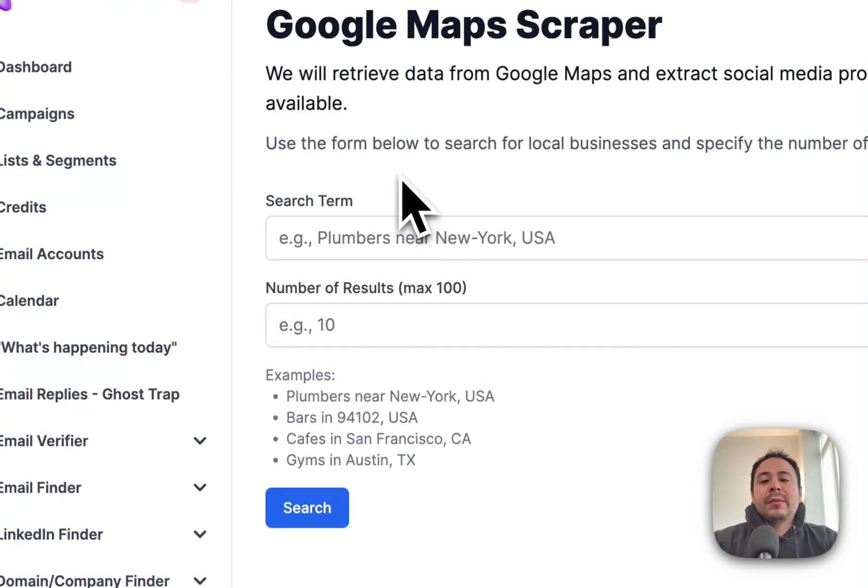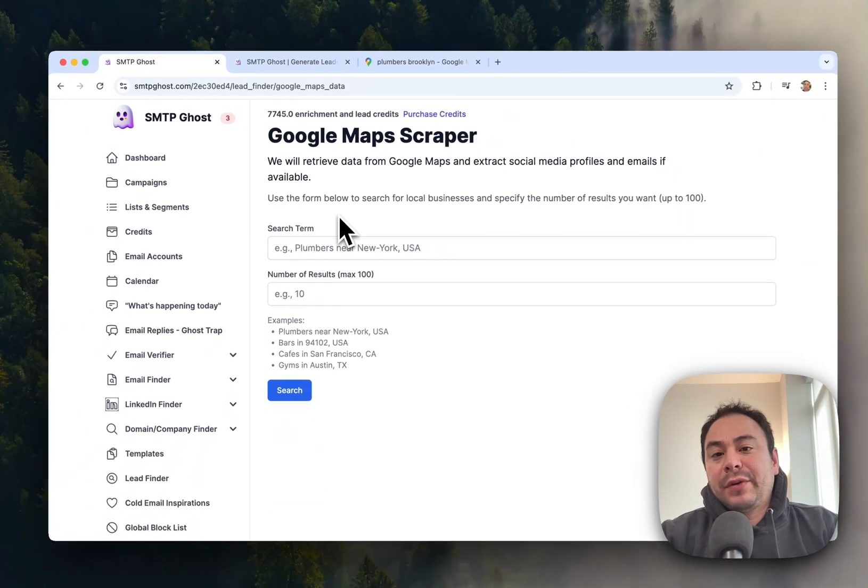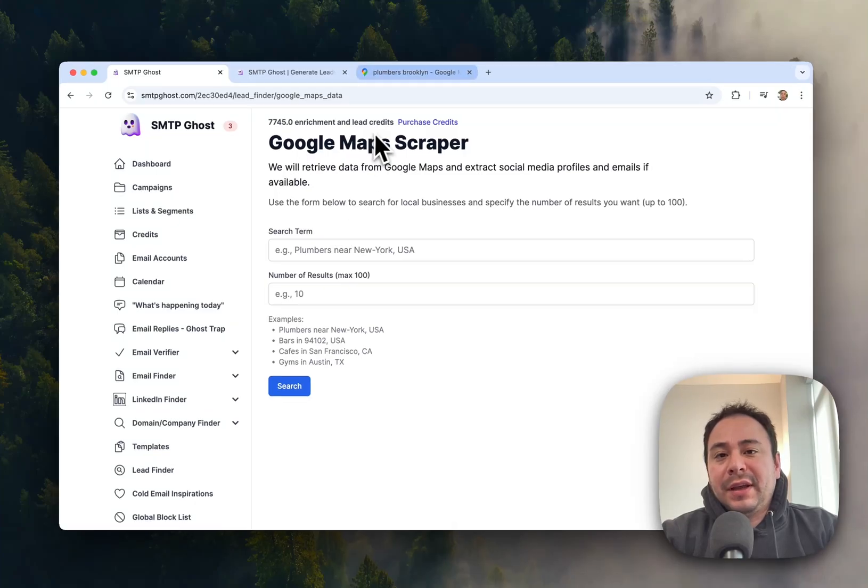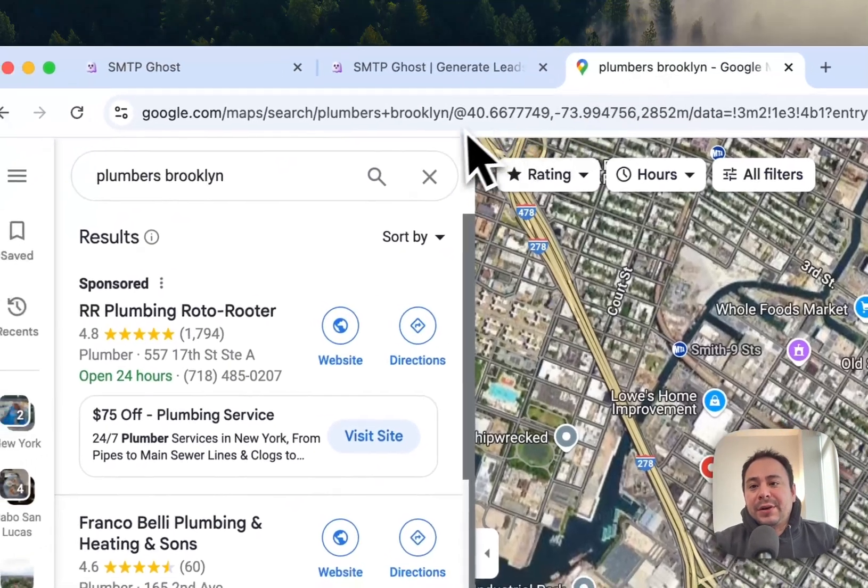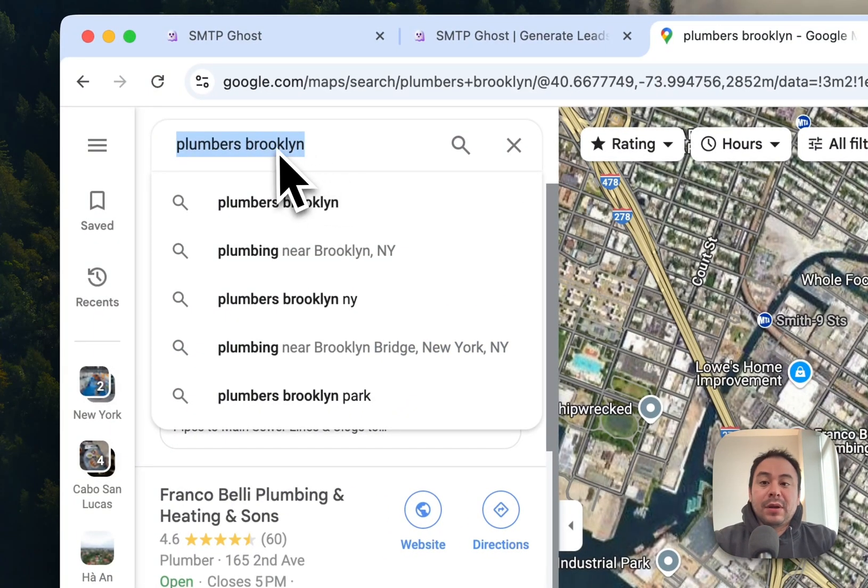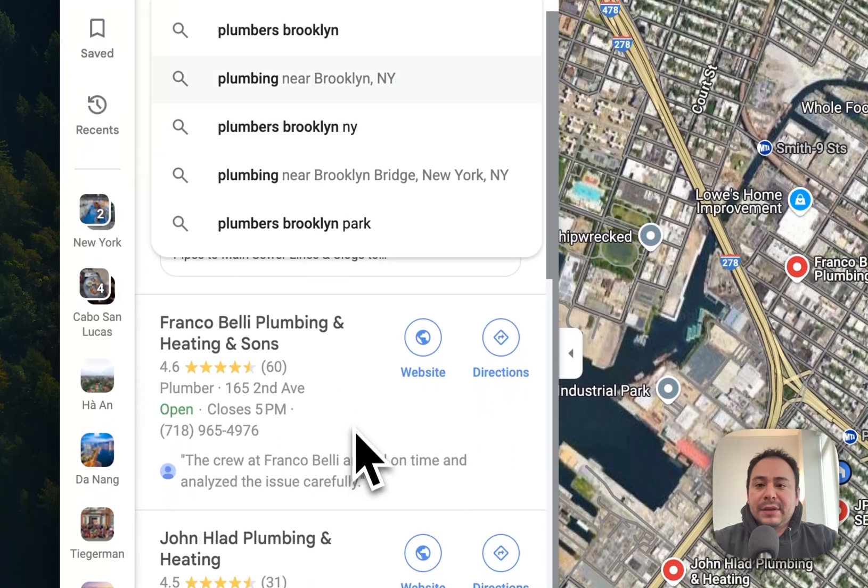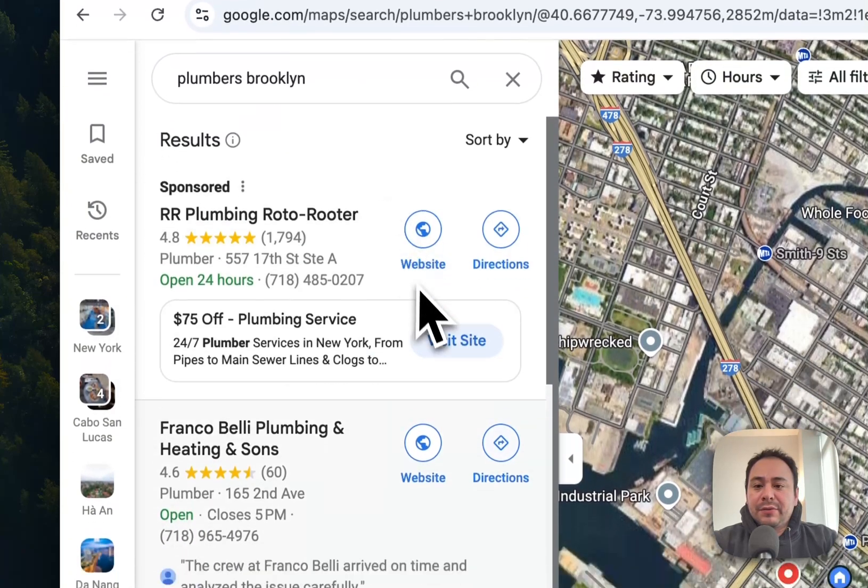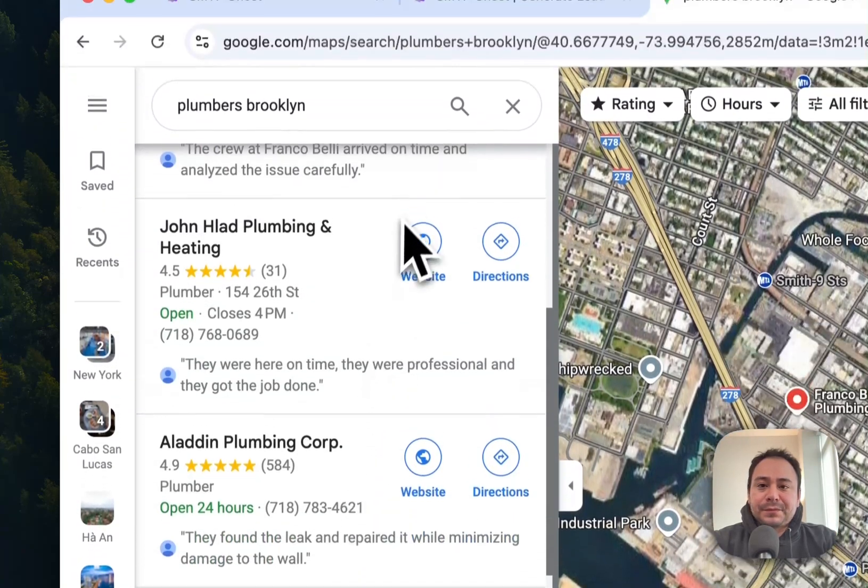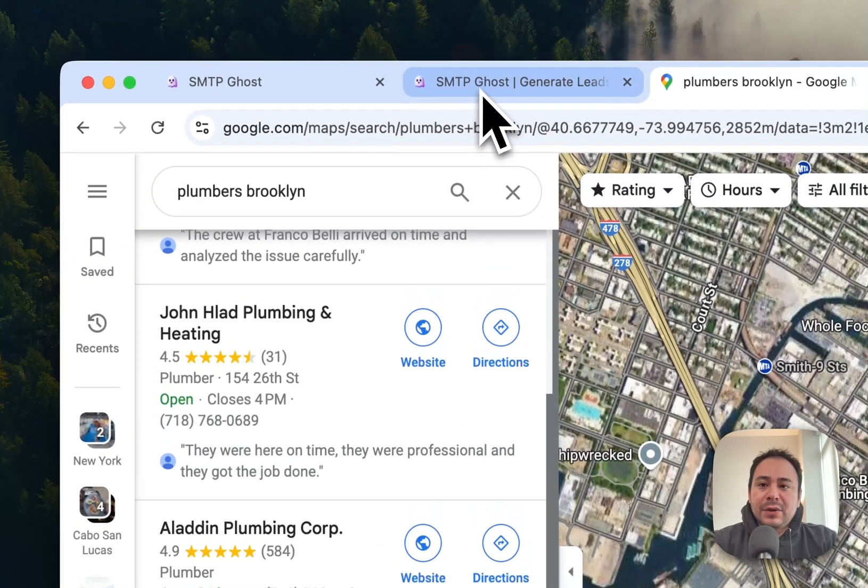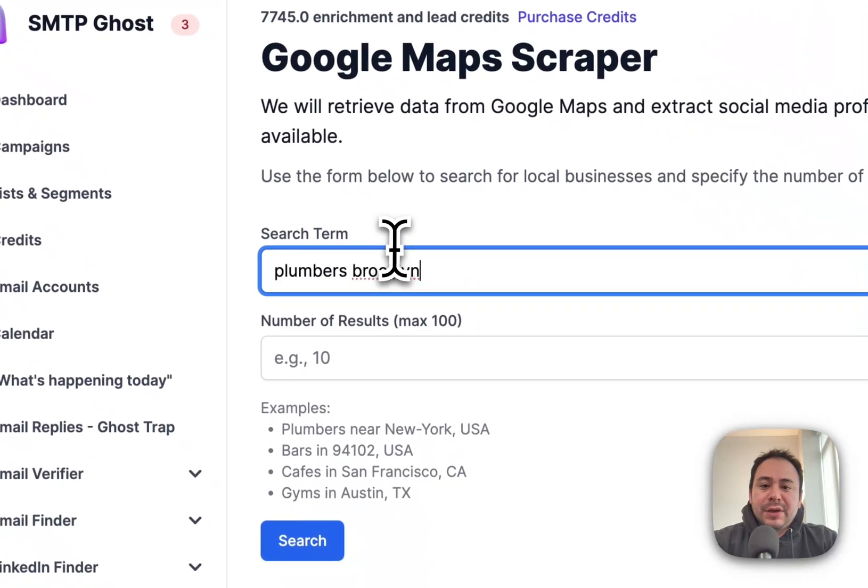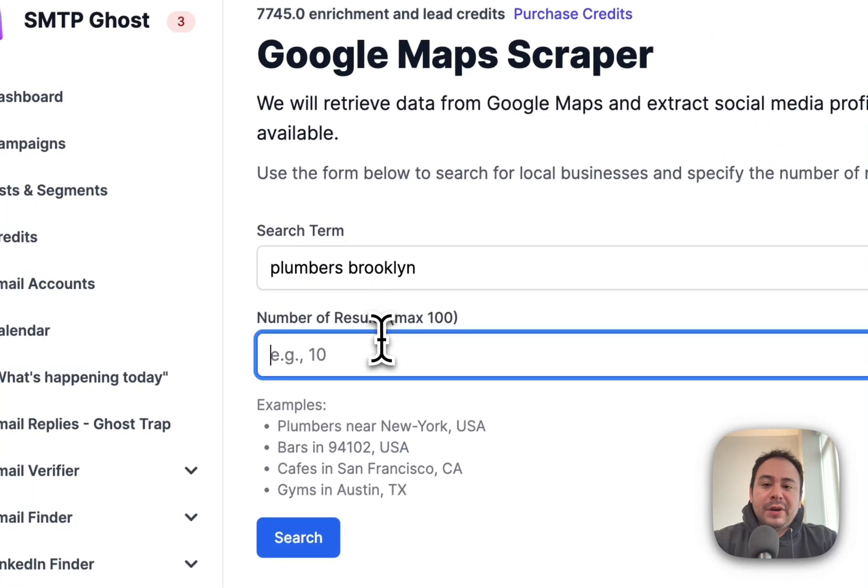The way you want to think about it is essentially as if you're going to Google Maps and searching for a key term. Right now here's a keyword, basically plumbers in Brooklyn, and you can see that Google returns all these results here.